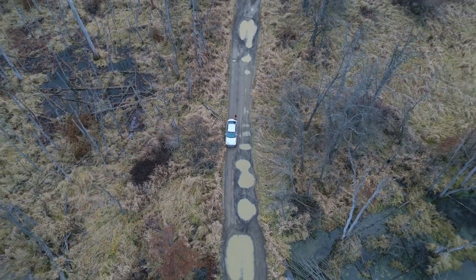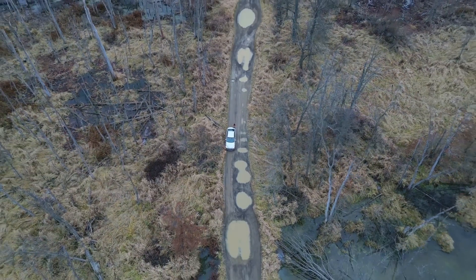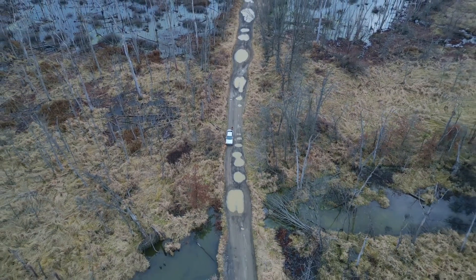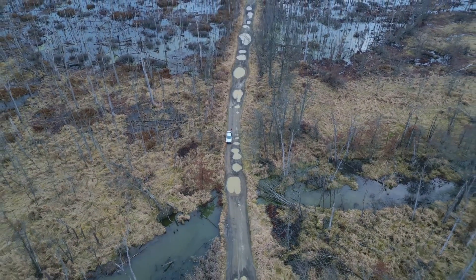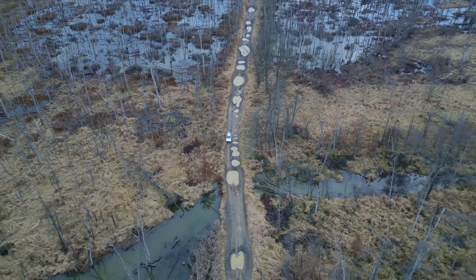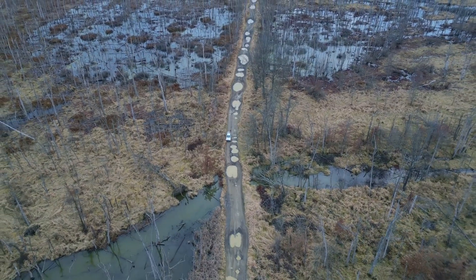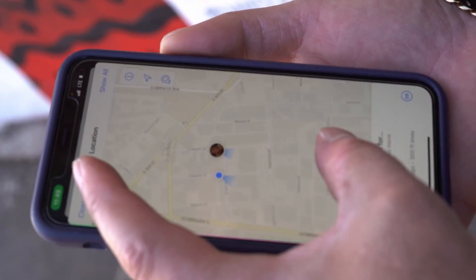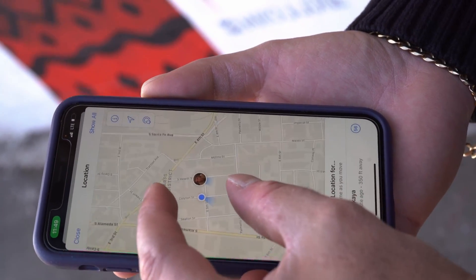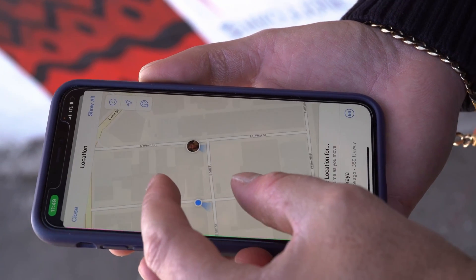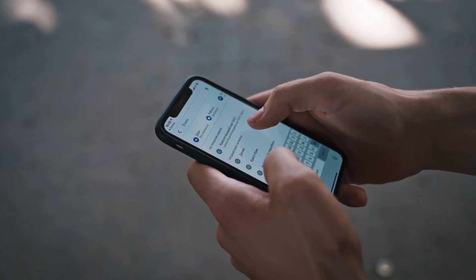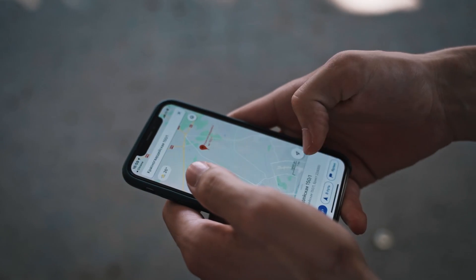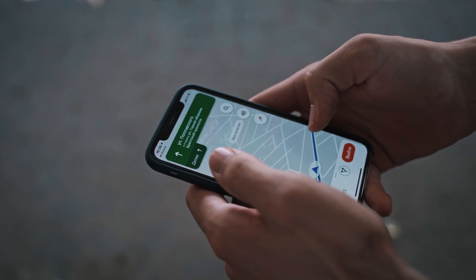Imagine being lost in the middle of nowhere, desperately needing help but unable to pinpoint your location. Fortunately, sharing your whereabouts on Google Maps can prove incredibly useful in such situations. Sharing your location on Google Maps is easy whether you have an iPhone or Android. With just a tap, you can let your friends and family know where you are, how much battery you have left, and even set an alert to let them know when you arrive or leave a specific location.